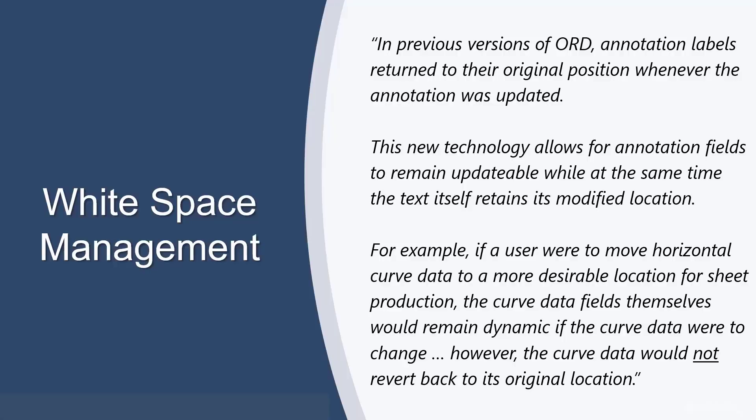A significant enhancement in this release is in the area of what we call white space management. This is a new technology that allows for annotation fields to remain dynamic and updatable while at the same time the text itself retains its modified location.